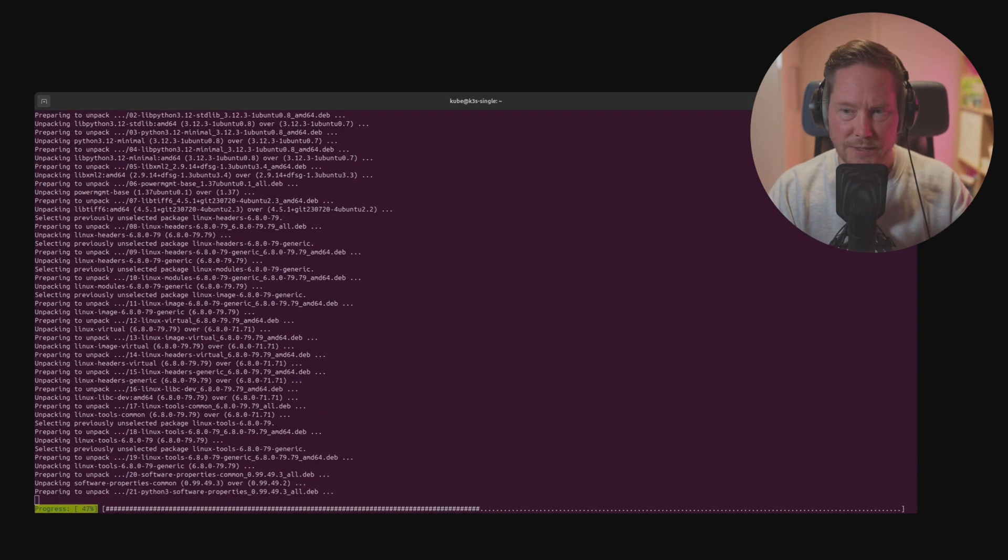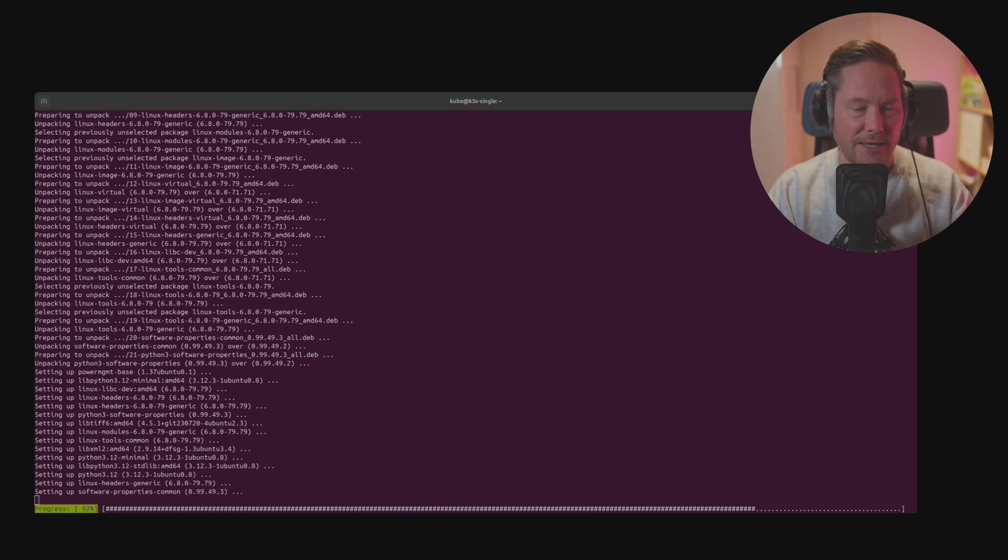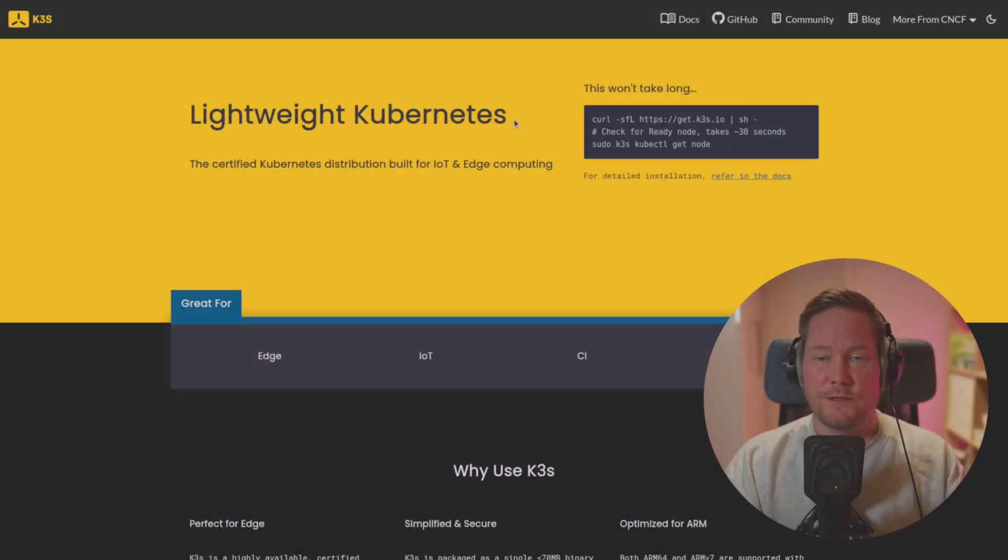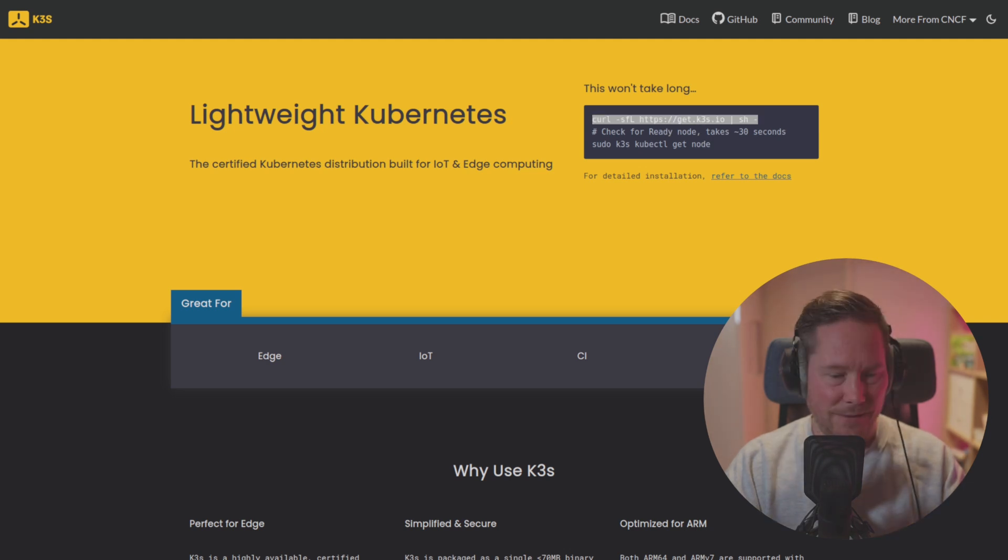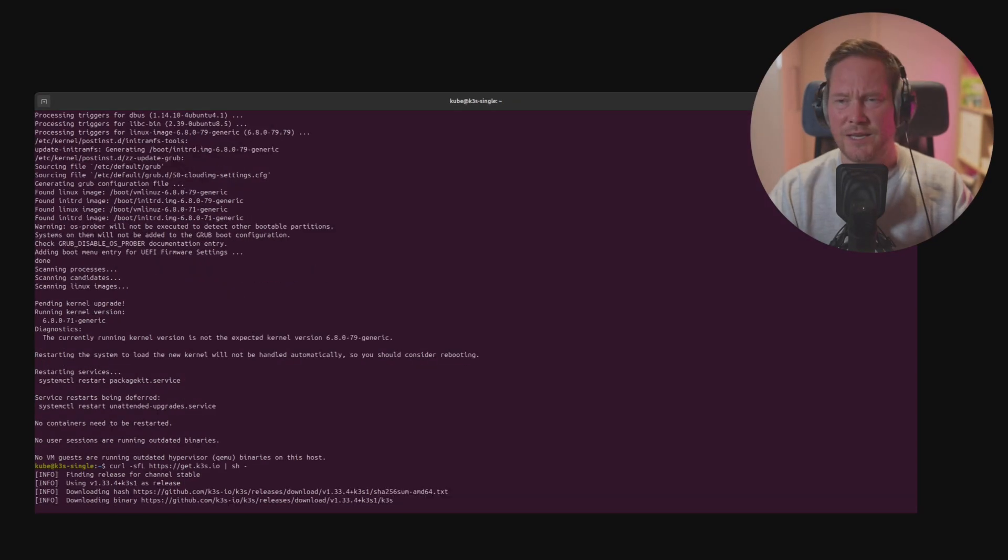While these are updating we can check out the k3s.io web page. Here we can find the curl command to install K3S. Just copy this command, head back to the terminal and paste it in. It'll take about one minute.